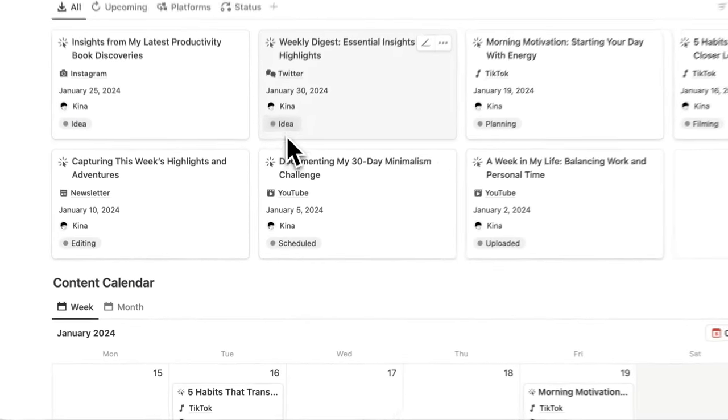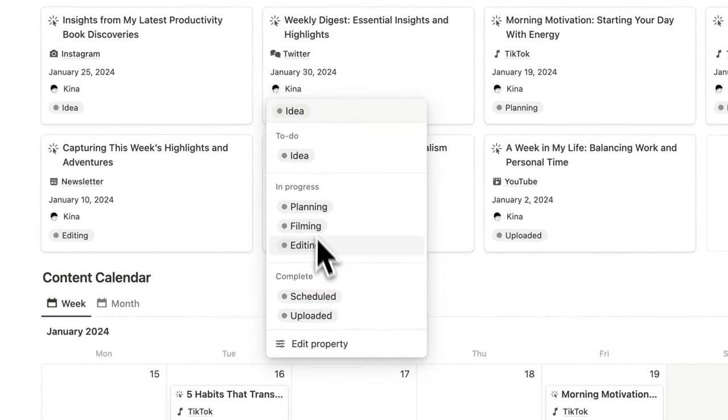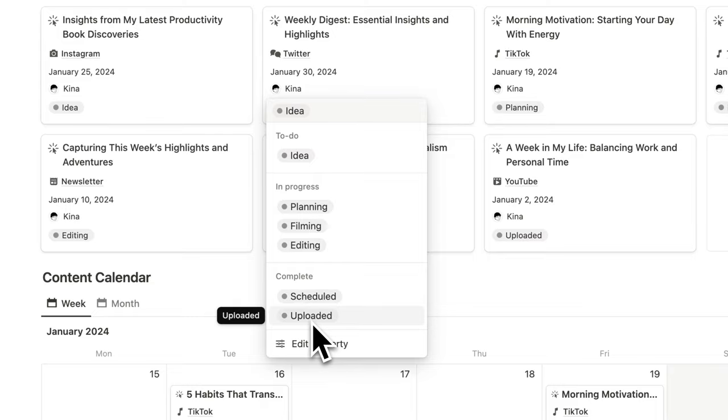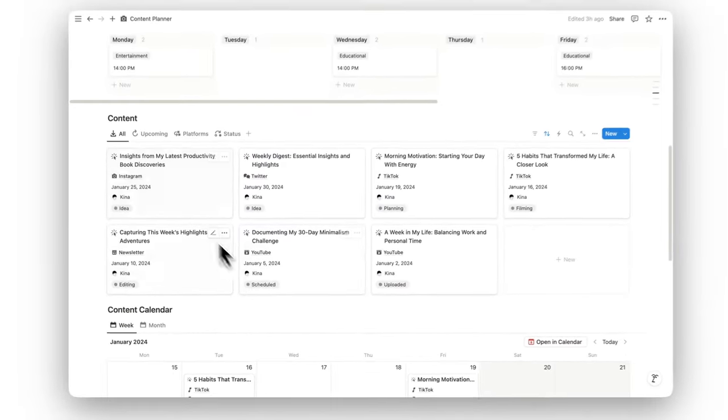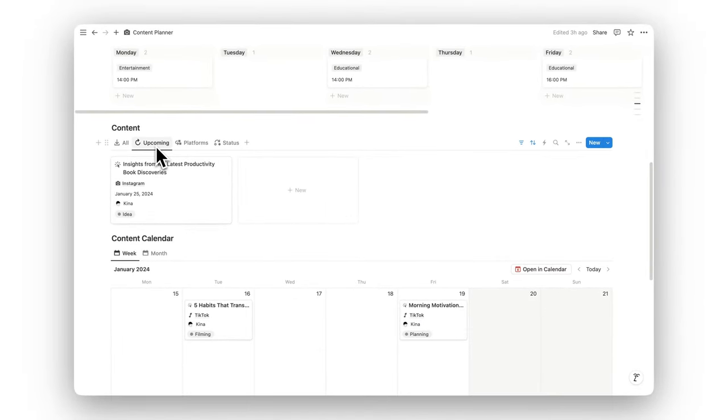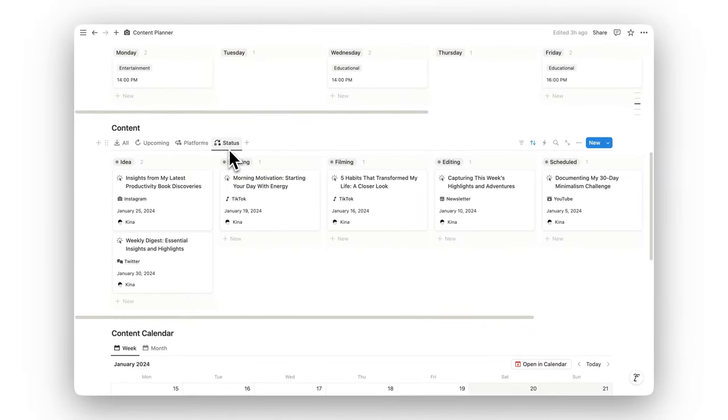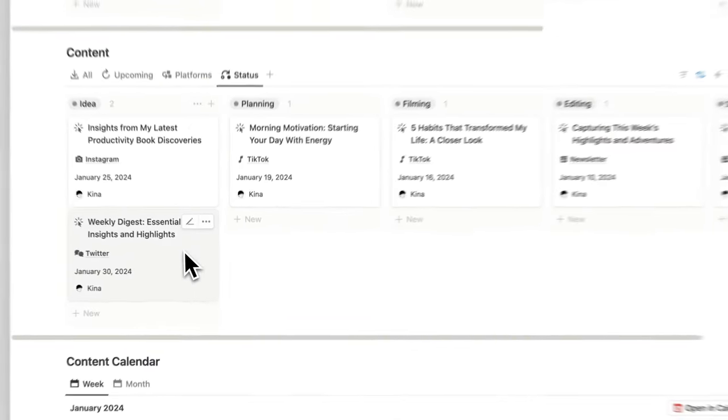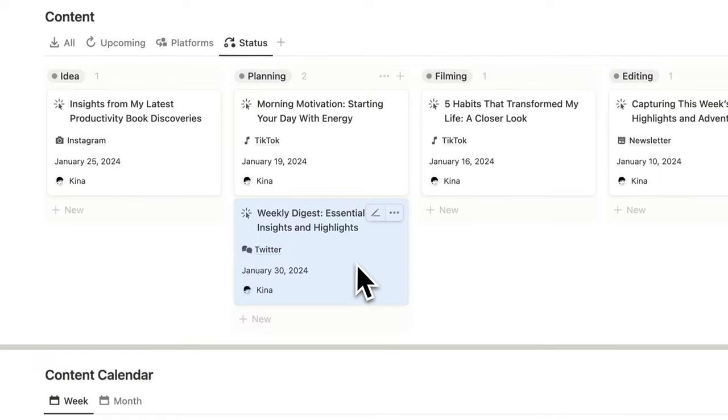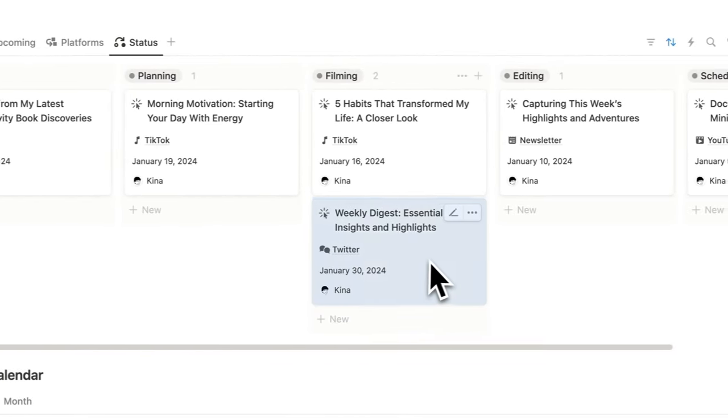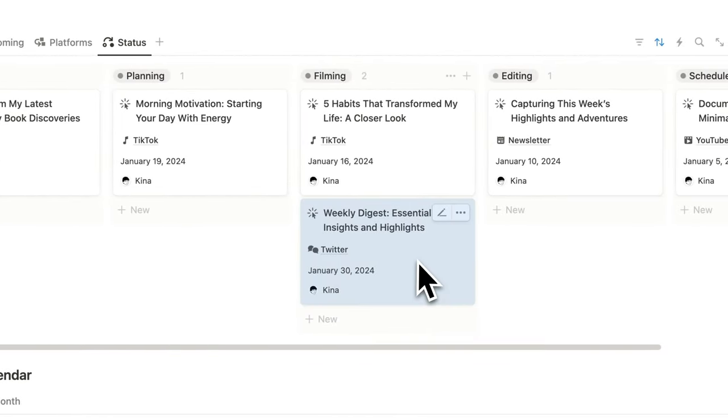Streamline your content creation process with the content creation section. Whether you're brainstorming ideas or finalizing drafts, this feature helps you keep your projects organized and on track.